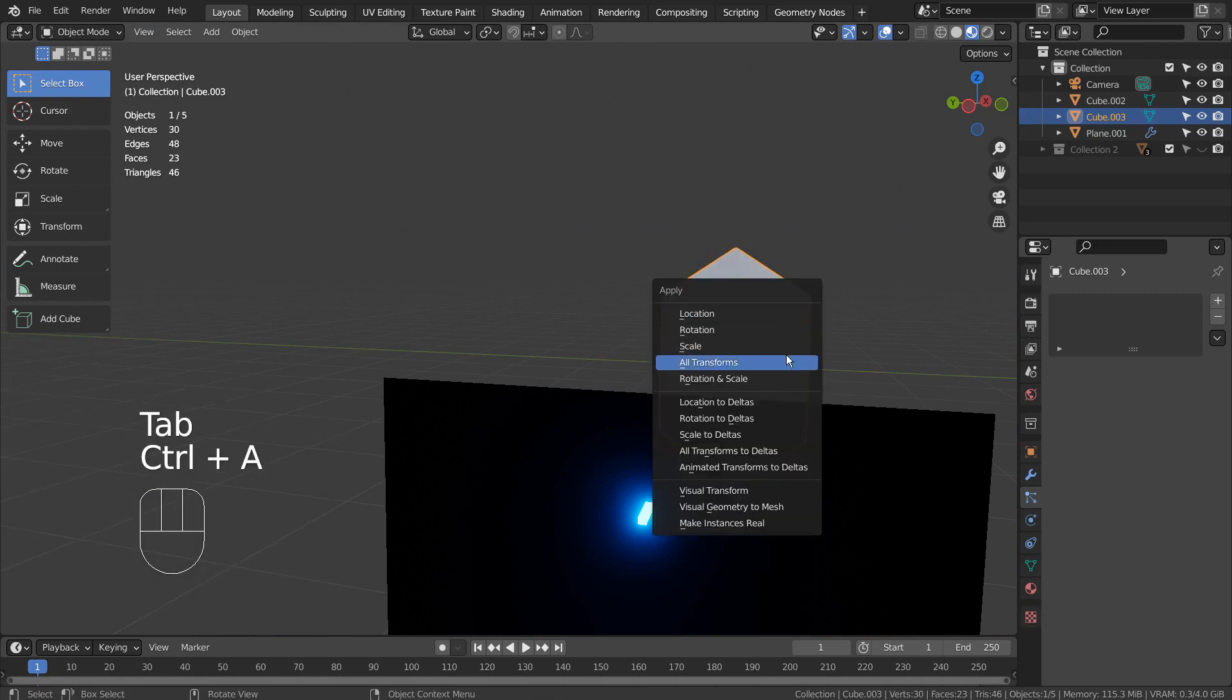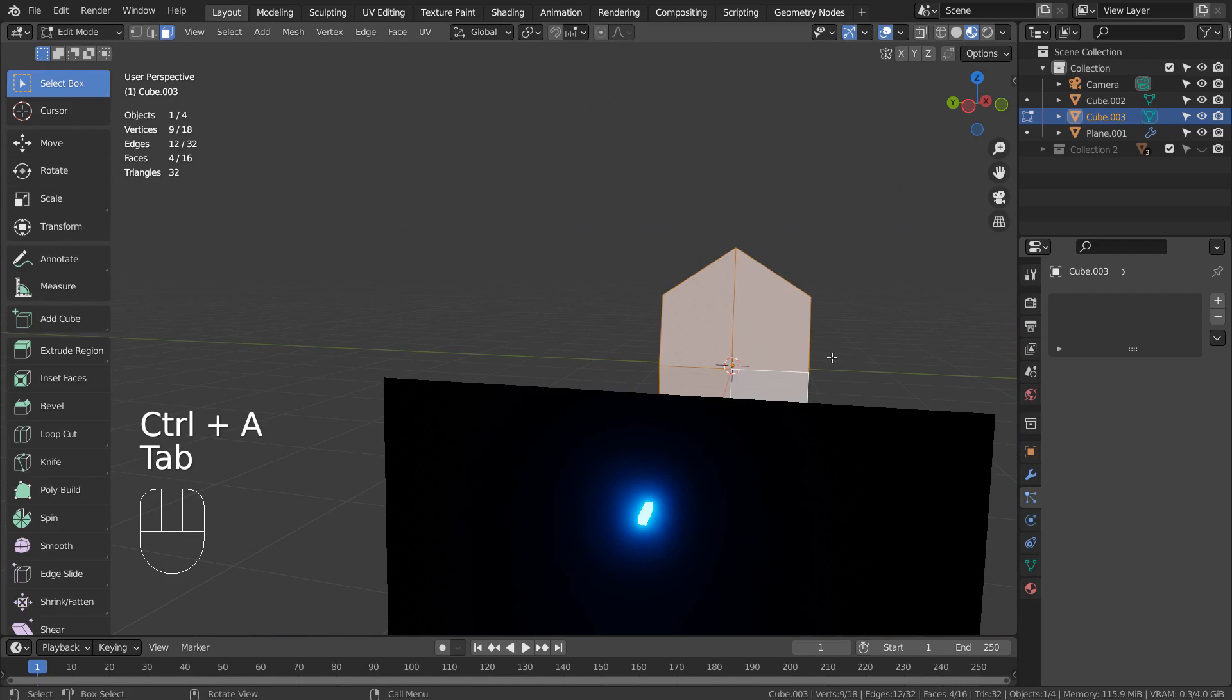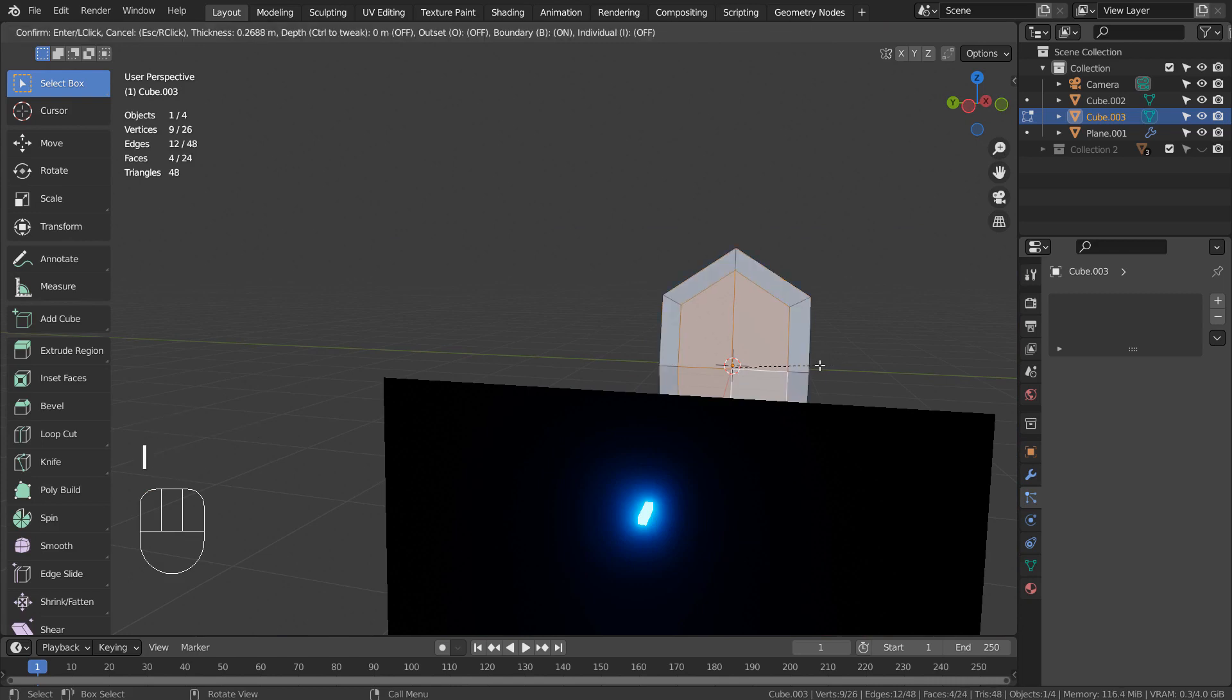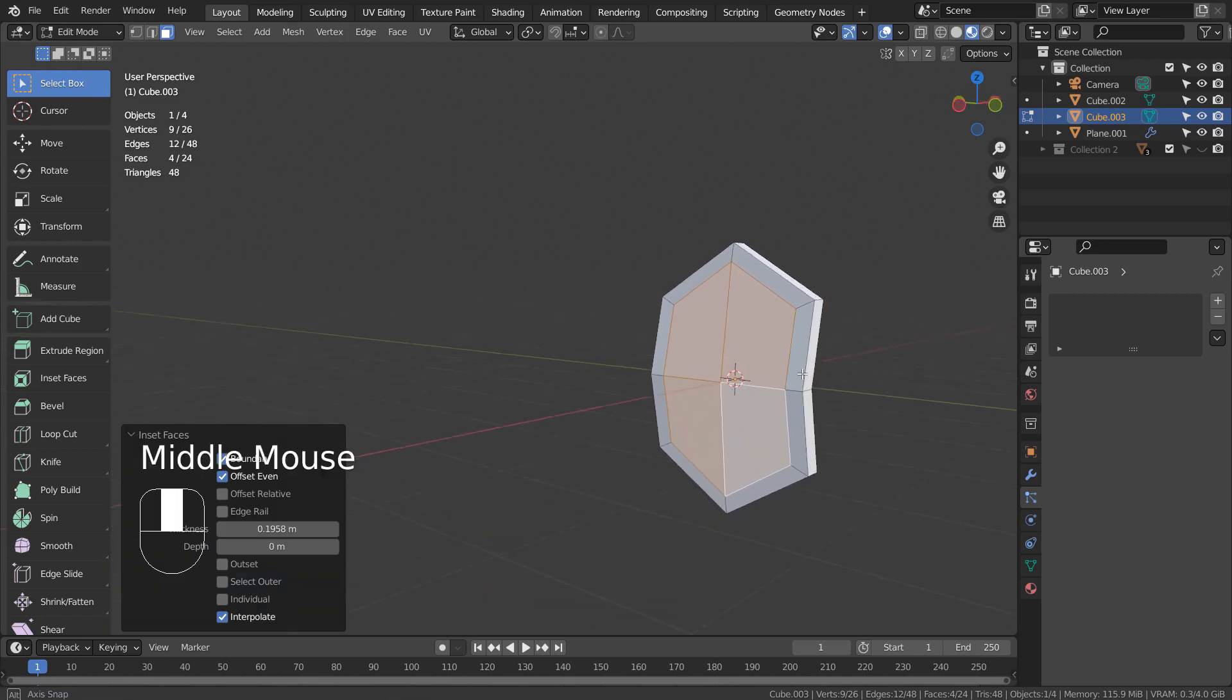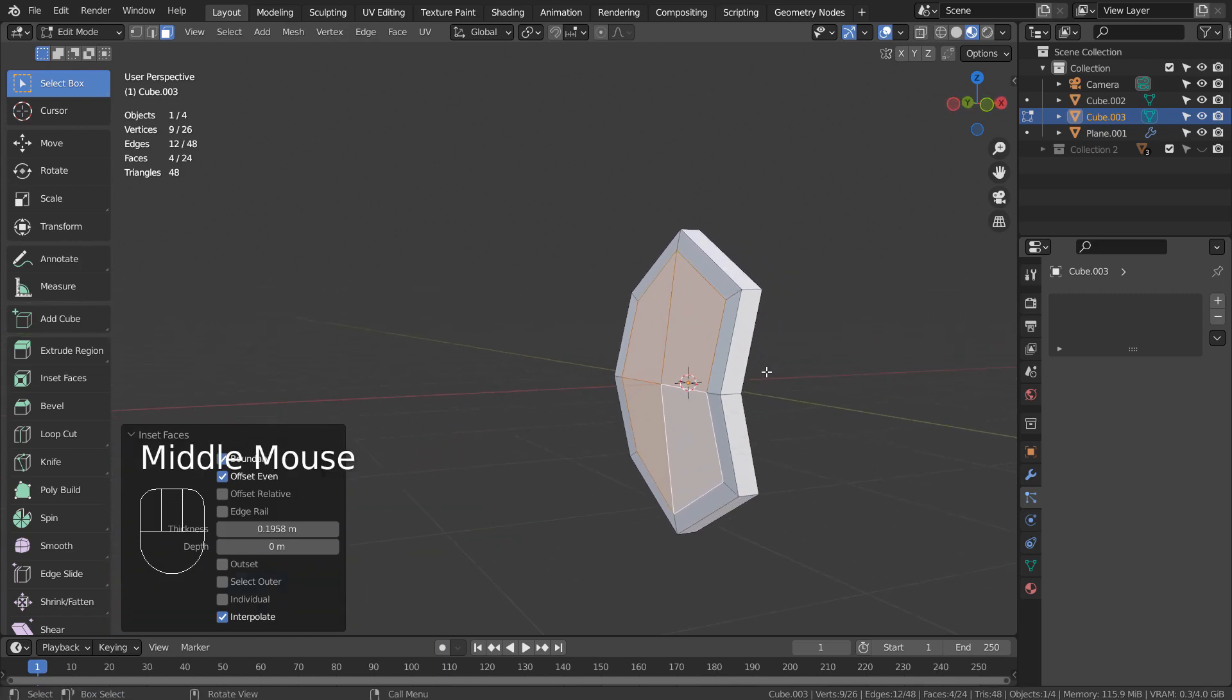In Object Mode, press Control A to set Reset All Transforms. That looks much better. Let's type E to extrude inward.